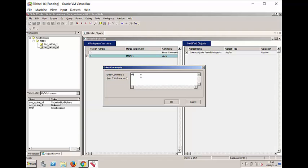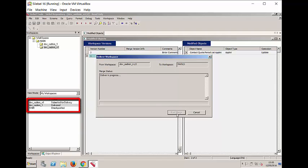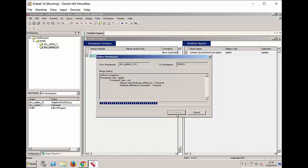I'm going to merge the contents of my Workspace, which is a child of Main, back into Main. While this dialogue is running, watch the status of Main as well as the status of my Workspace. Main, into which I'm merging, switches from Checkpointed to Edit in Progress.